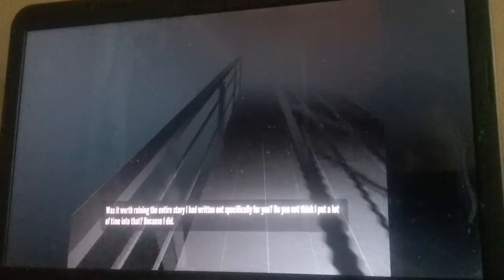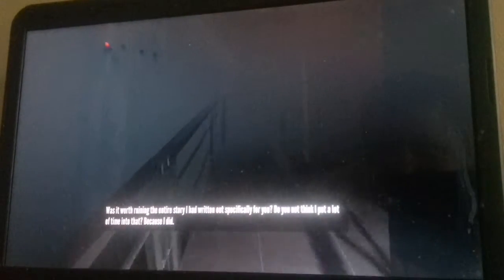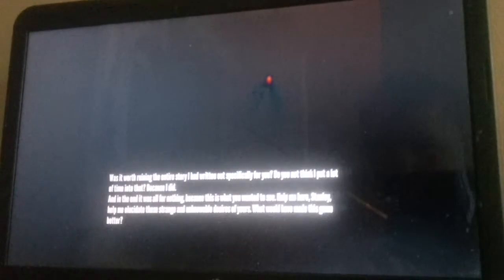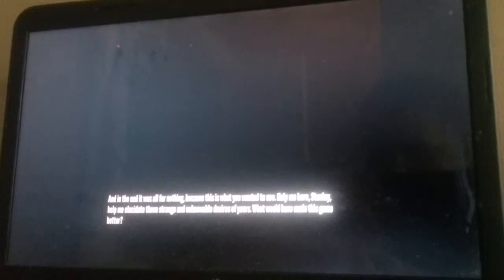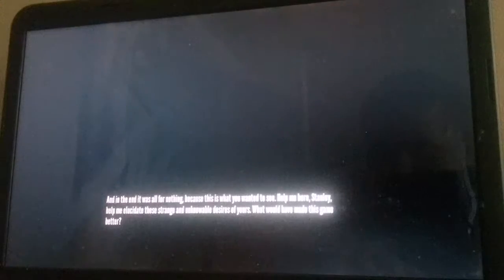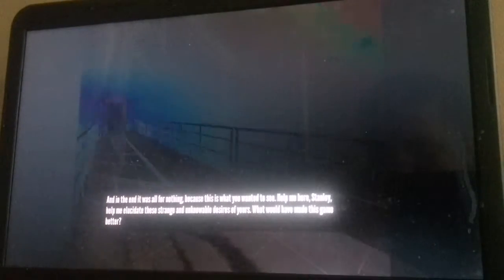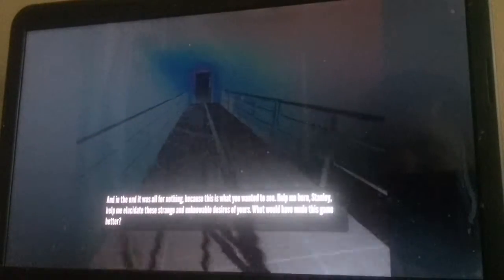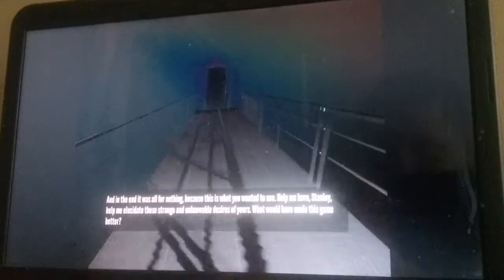Broken rules, exposed developer textures. Is this what you wanted? It's not worth ruining the entire story I've written out specifically for you. Do you not think I would've earned time to learn? Because you did. And in the end, it's all for nothing. Because this is what you wanted. Actually, no. After that one ending, I shouldn't make fun of him.